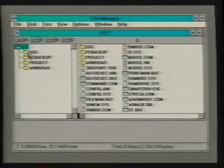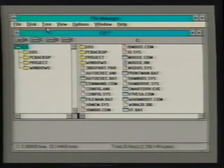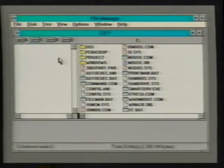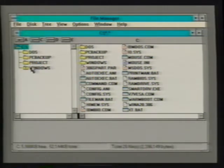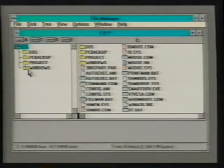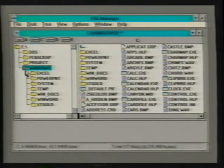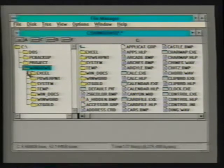Each of these directories can have additional sub-directories beneath them. By selecting the Indicate Expandable Branches command from File Manager's tree menu, we can have the tree display which directories contain sub-directories. Directories having sub-directories have a plus sign on the directory's folder. Sub-directories are displayed by double-clicking on the directory branch. When a branch is expanded, the plus sign is replaced with a minus sign, indicating that the sub-directory branch is displayed.